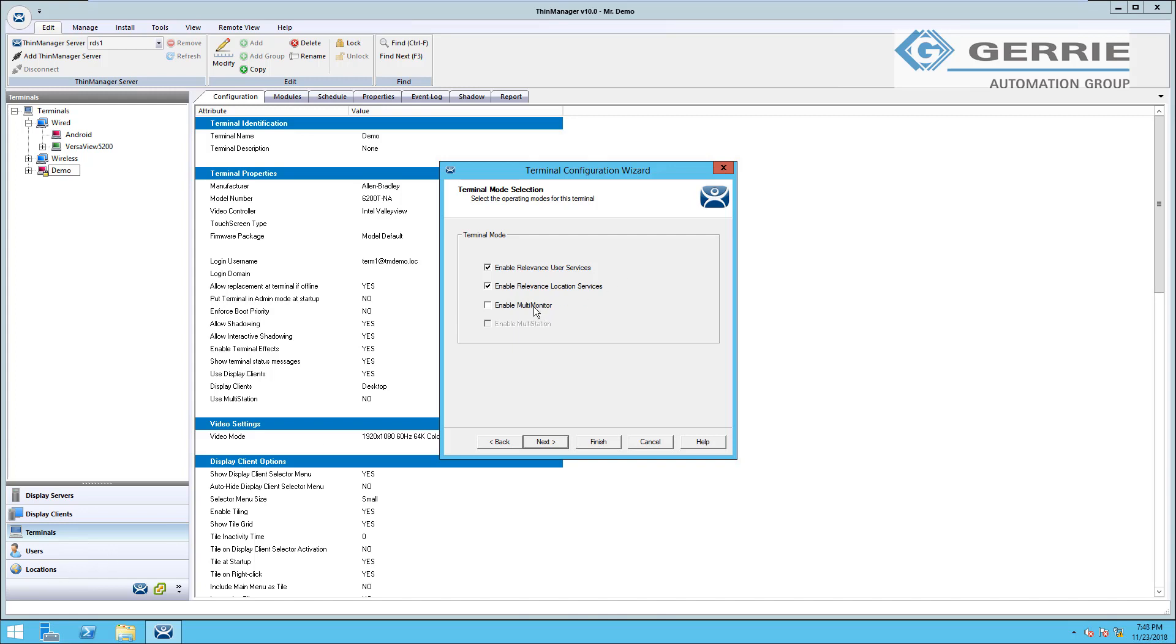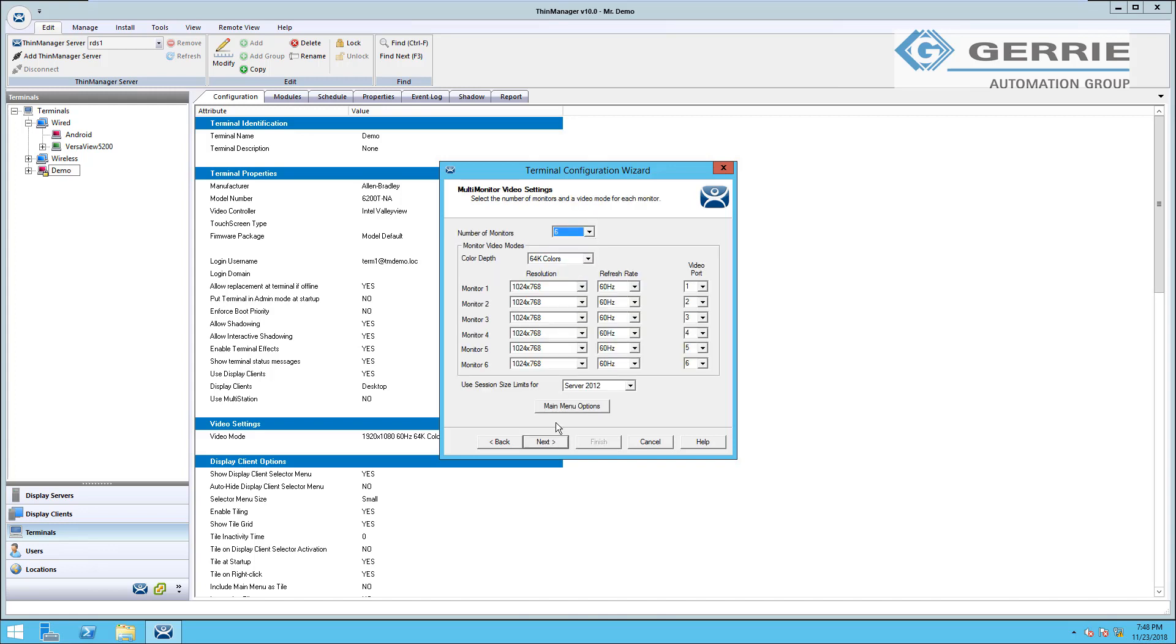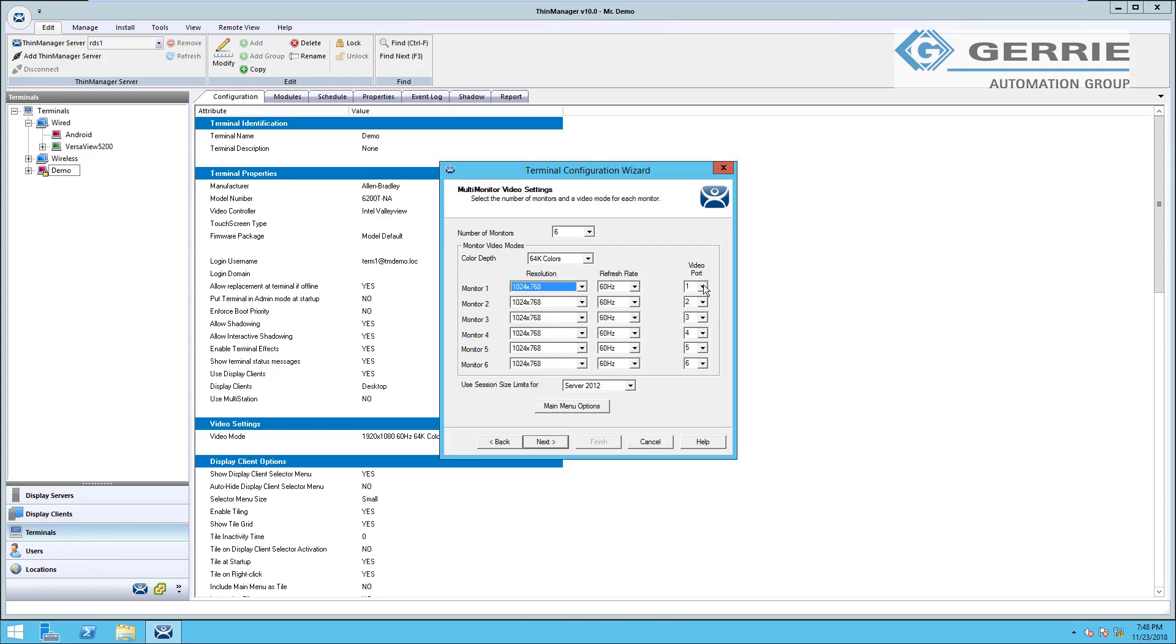We also have the option here to enable multi-monitor. Currently in ThinManager version 10, we can have up to six monitors within our system. Each monitor can be customized with its own resolution and the video port that it's connected to on the ThinClient terminal.